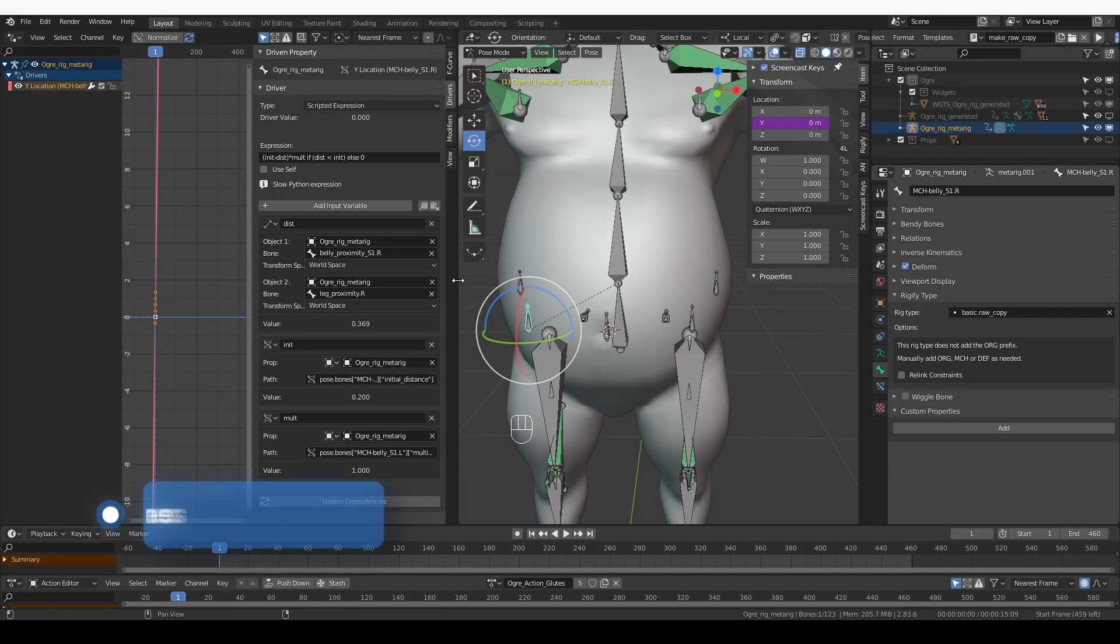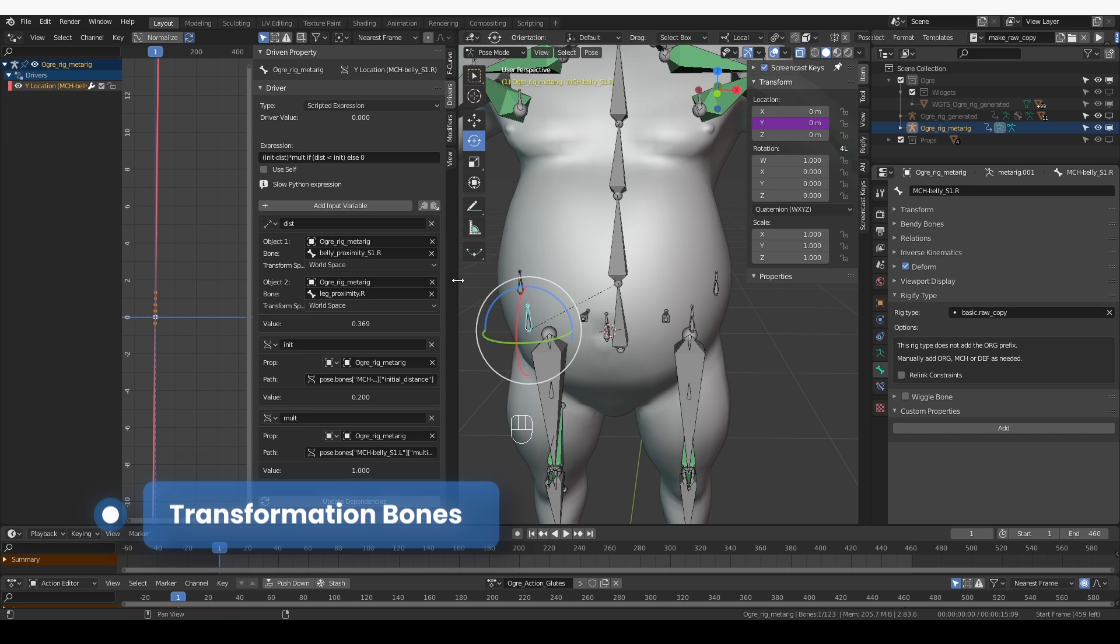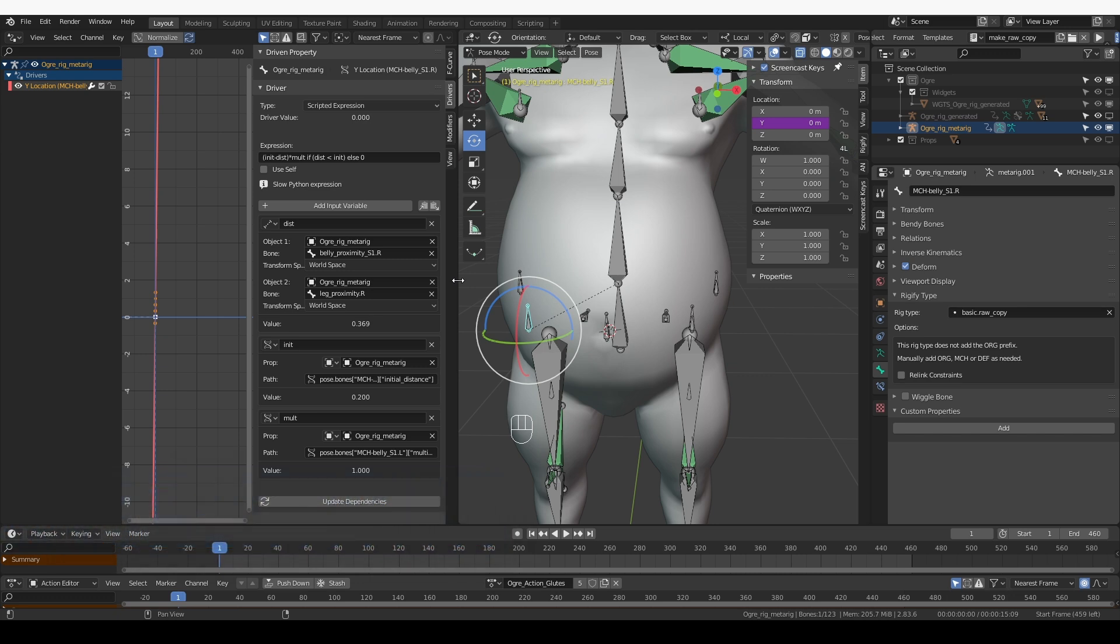Okay, now I'm going to set another slight level of automation for the belly, and then I'll add the deformation bones. This will be fairly simple.